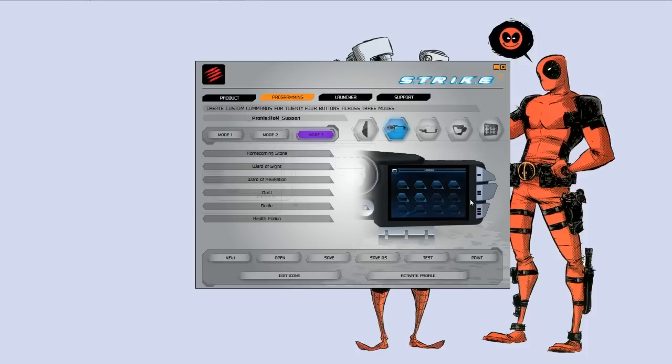And it gives you the ability to really take a game or an application to the next level if you can't remember keystrokes or if you want the accessibility of something to be right there in front of you.